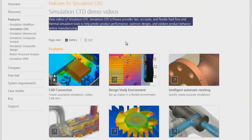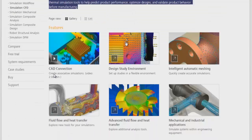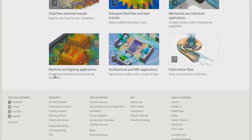It is a highly fast, accurate, and flexible fluid flow and thermal design software.